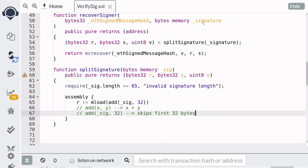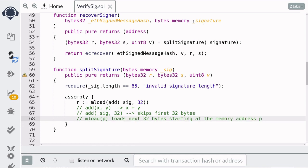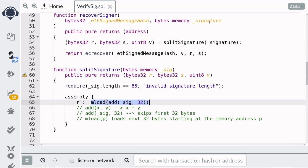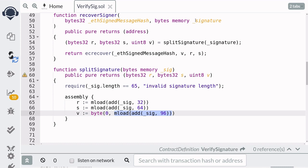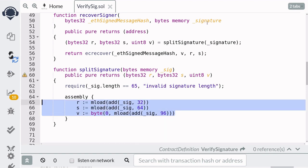So the signature itself starts after skipping the first 32 bytes. This line of code will skip the first 32 bytes, load the next 32 bytes, and assign it to the variable r. To get the value for s, we do something similar: skip 64 bytes, since the first 32 bytes stores the length and the next 32 bytes stores r. So the value for s starts after skipping the first 64 bytes. To get the value v, we skip the first 96 bytes and then get the first byte after it. This is how you get the r, s, and v values from the signature, completing the code for how to verify a signature.